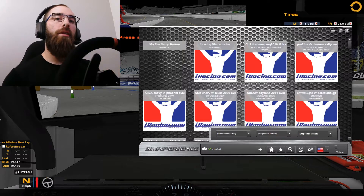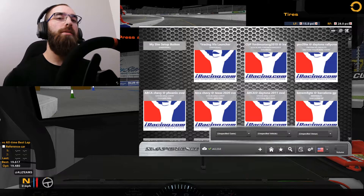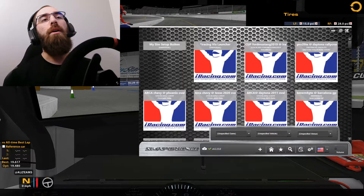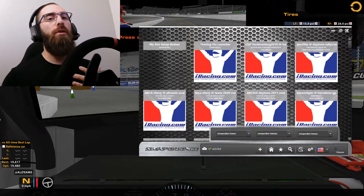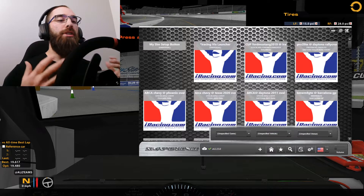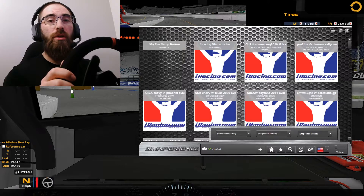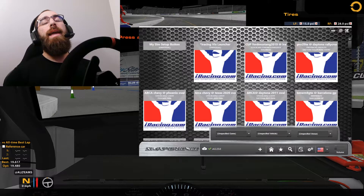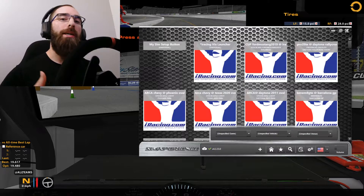Sim Commander 4 by Sim Experience — you can use it for a few different things. I in particular use it for my AccuForce steering wheel, and I also just installed a butt kicker, so I use it for both.